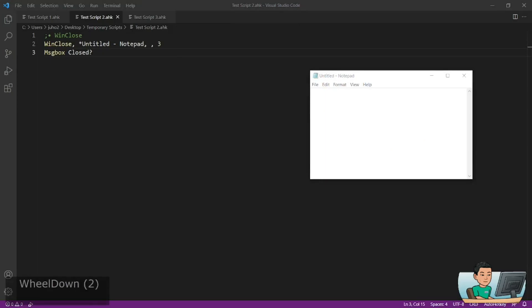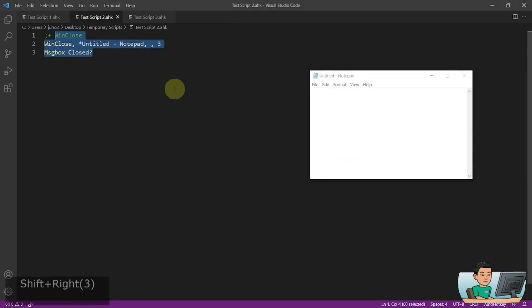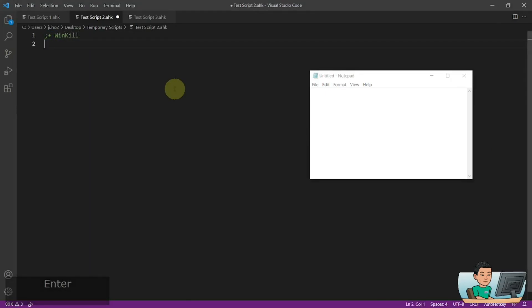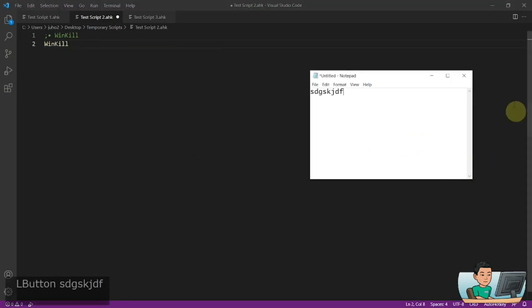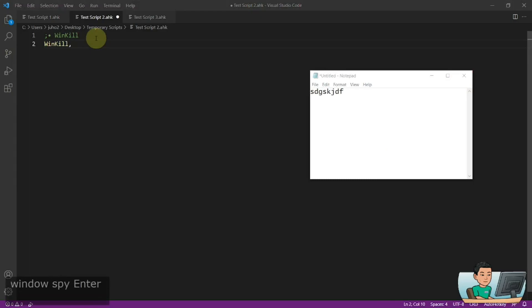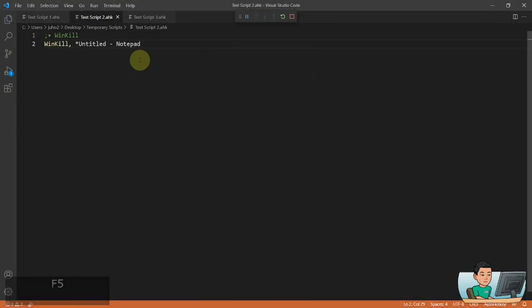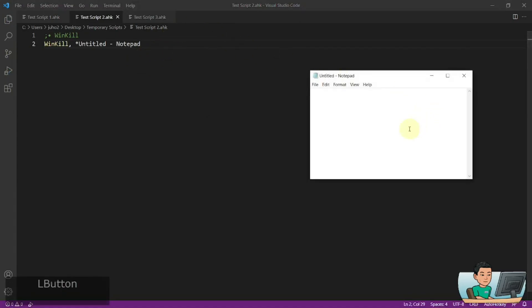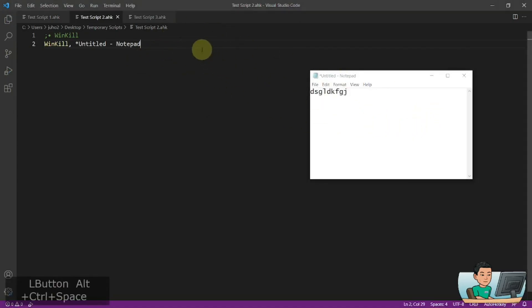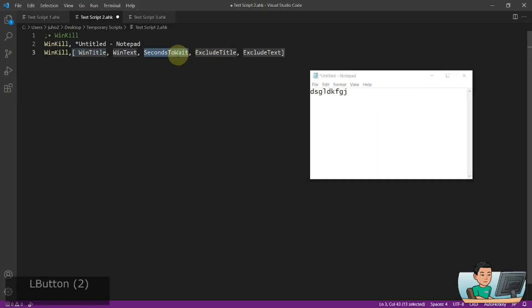Moving on to WinKill — WinKill terminates the window regardless of whether you get a close prompt. It's just going to close the window out. If I run it, it shows that prompt but ignores it and closes out. There is also a SecondsToWait parameter for WinKill, which is useful only when WinKill is unable to close the window for whatever reason.